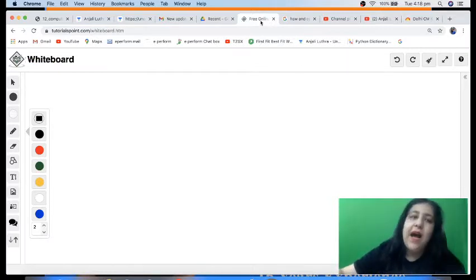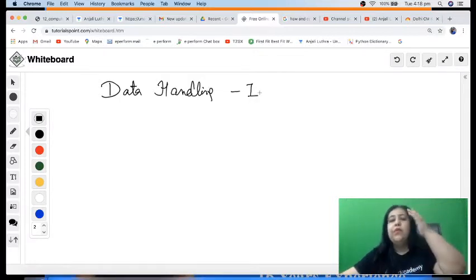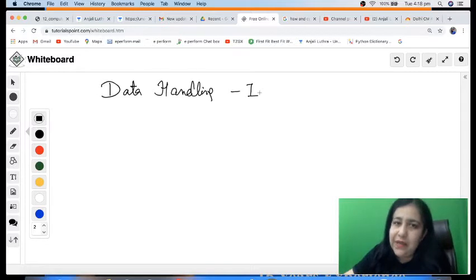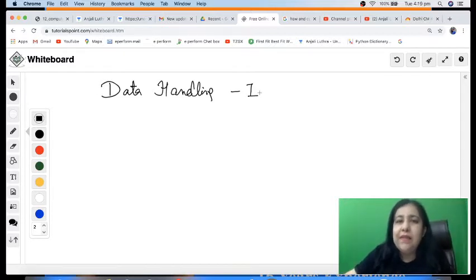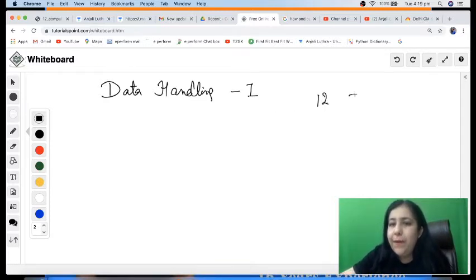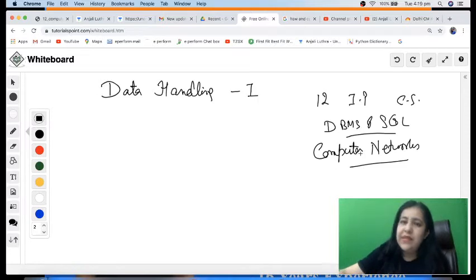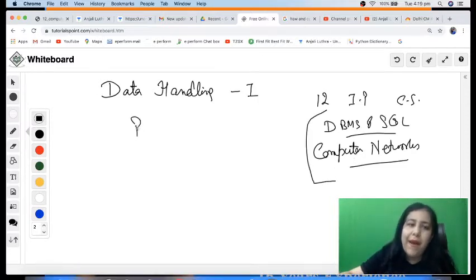Let's come back to our main topic, which is IP Class 12. The first chapter is Data Handling One. Many students ask me: what is the difference between IP and CS in Class 12? In Class 11, IP and CS are almost the same — 90% of the Python content is the same. But it is altogether different in Class 12, although both share two common topics: DBMS and SQL, and Computer Networks.